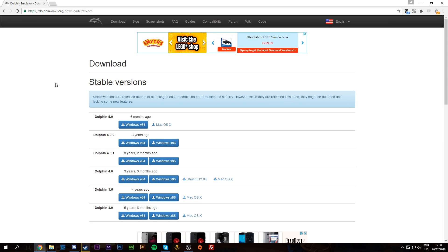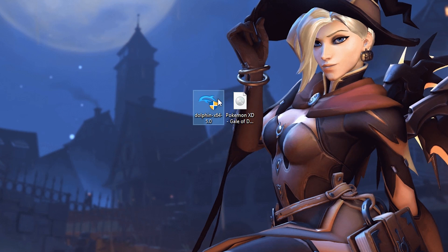The first thing we're going to want to do is download the Dolphin emulator itself by coming here and downloading Dolphin 5.0. Simply download it for Windows or Mac, and once you have it downloaded, move it to a location where you can find it easily.